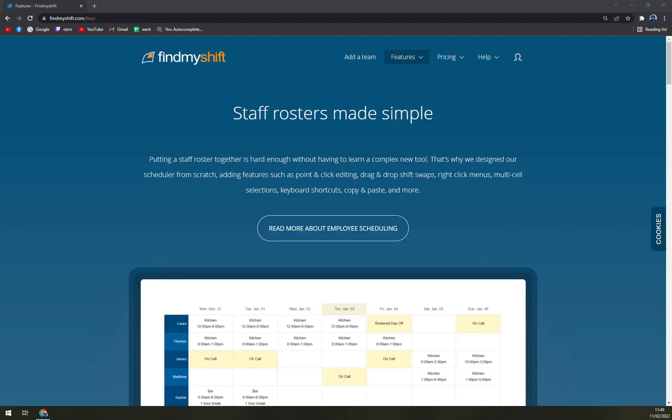Hello guys, my name is Matthew and in today's video we are going to talk about FindMyShift, which is a very nice, efficient, and simple scheduling tool for your employees.